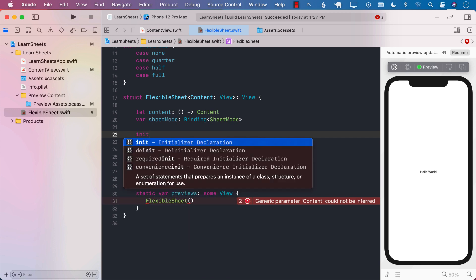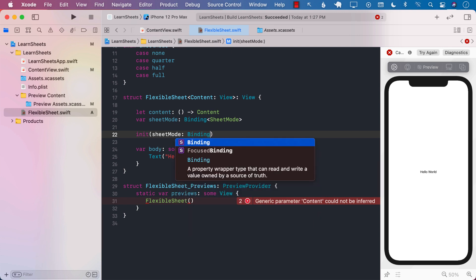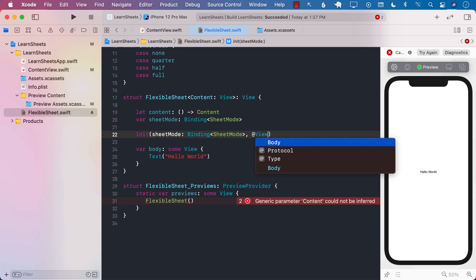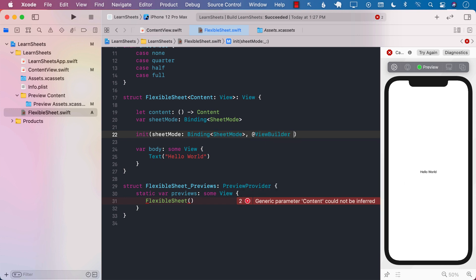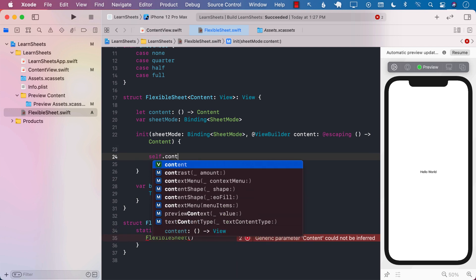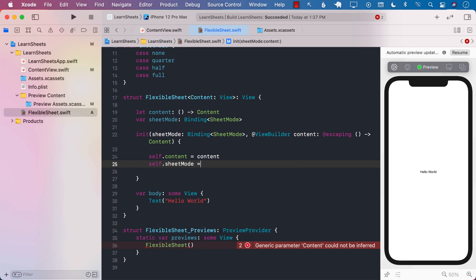We still need to create our initializer. The first argument will be SheetMode as a Binding for SheetMode. The second argument is going to be a ViewBuilder — a closure that allows us to return views. This will be escaping and it is going to return Content, which is of type View. Then we simply set up the sheet mode and the content itself, keeping in mind that the content is a closure that when called returns content of type View.